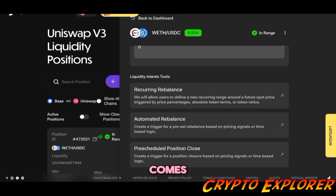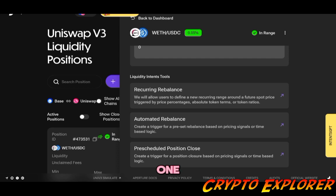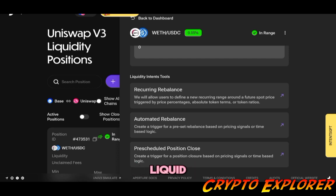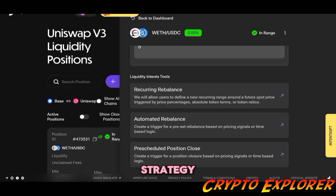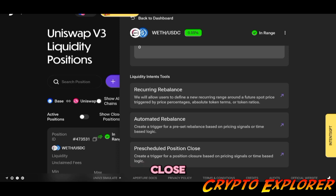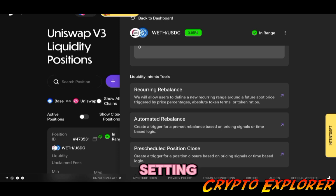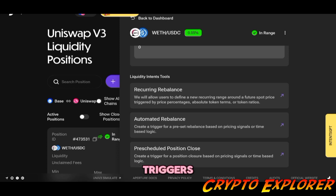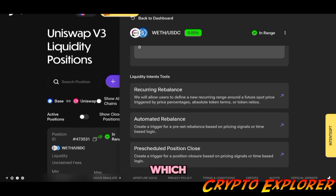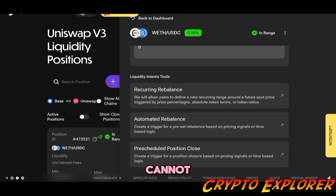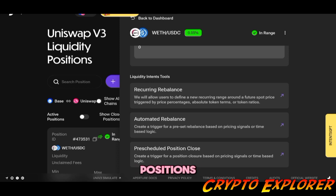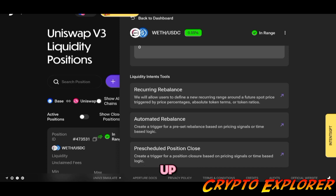When it comes to the pre-scheduled position close tool, this one is specifically tailored to managing liquidity positions with a set exit strategy. Overall, the pre-scheduled position close tool adds value by providing convenience of setting up automated triggers based on pricing, pool ratio, and time, which can be particularly useful for those who cannot or do not prefer to monitor their positions continuously. Summing it up, these are the three main tools of Aperture.